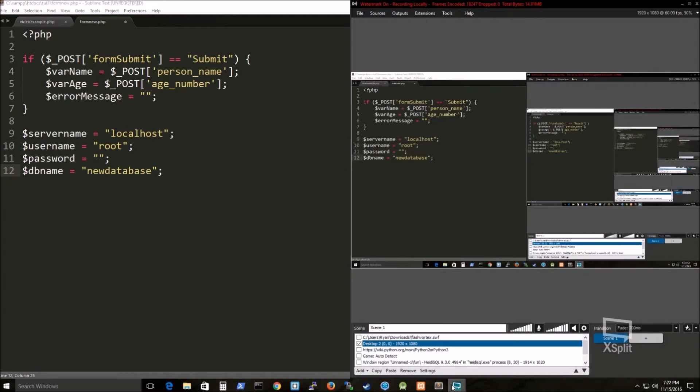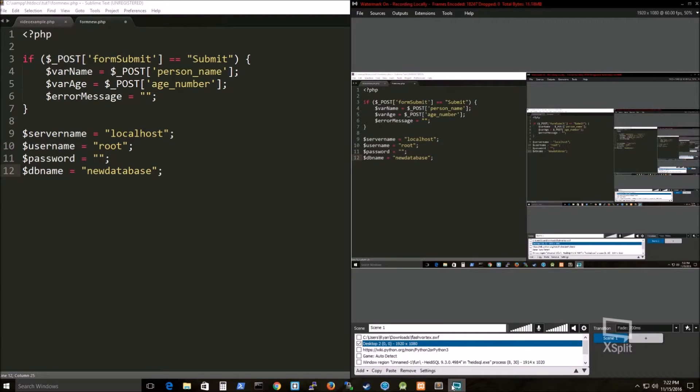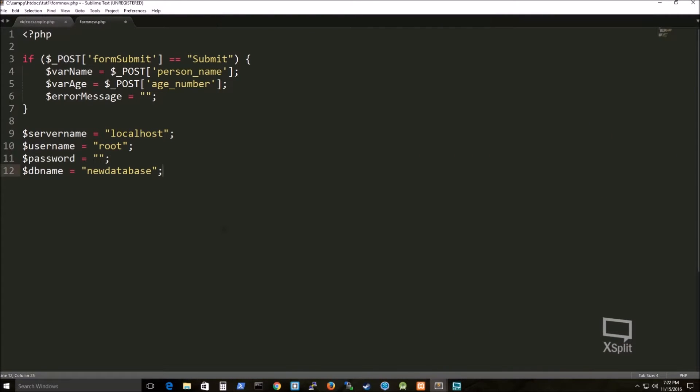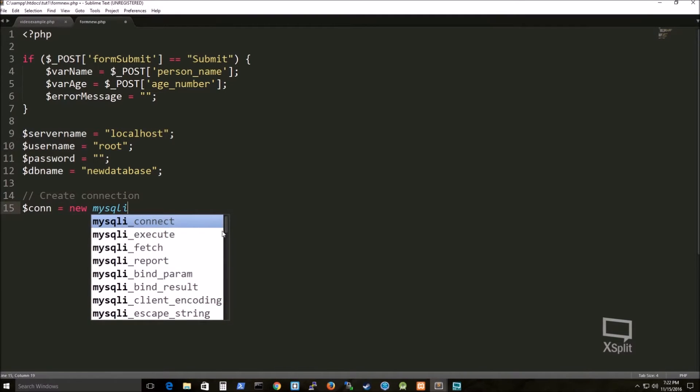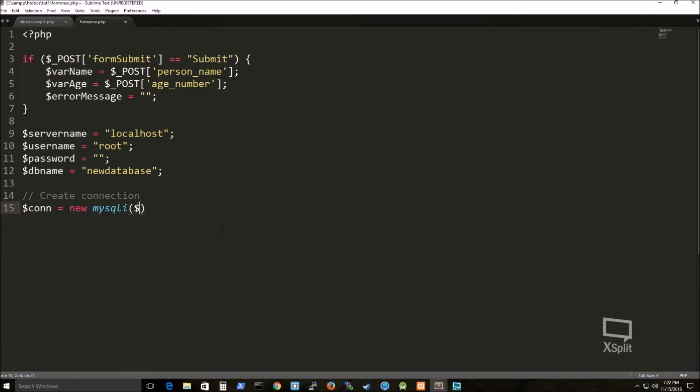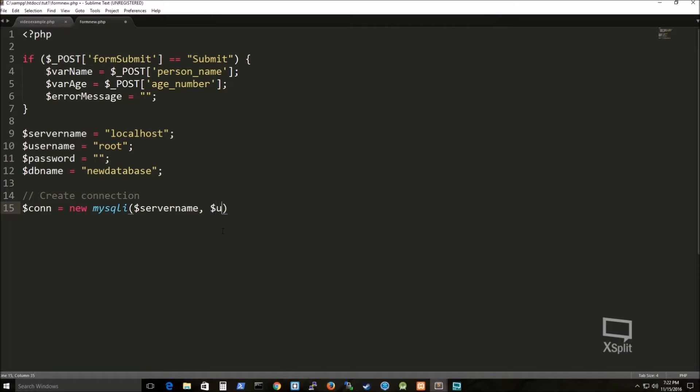Localhost, root, yes. So I'm getting my database, username, password. In this case, I don't have the password. I wouldn't recommend this if you're actually planning to use this for your job. I would plan to actually set up some security.